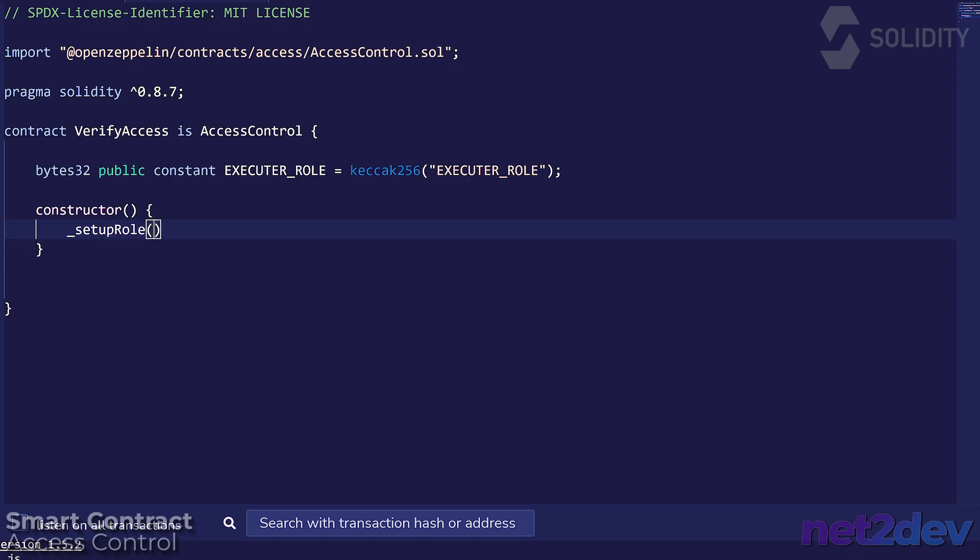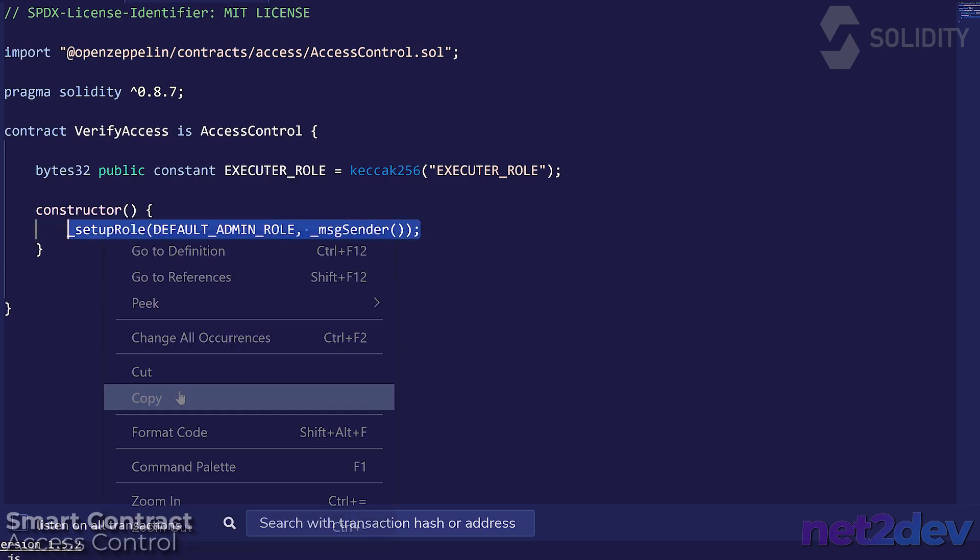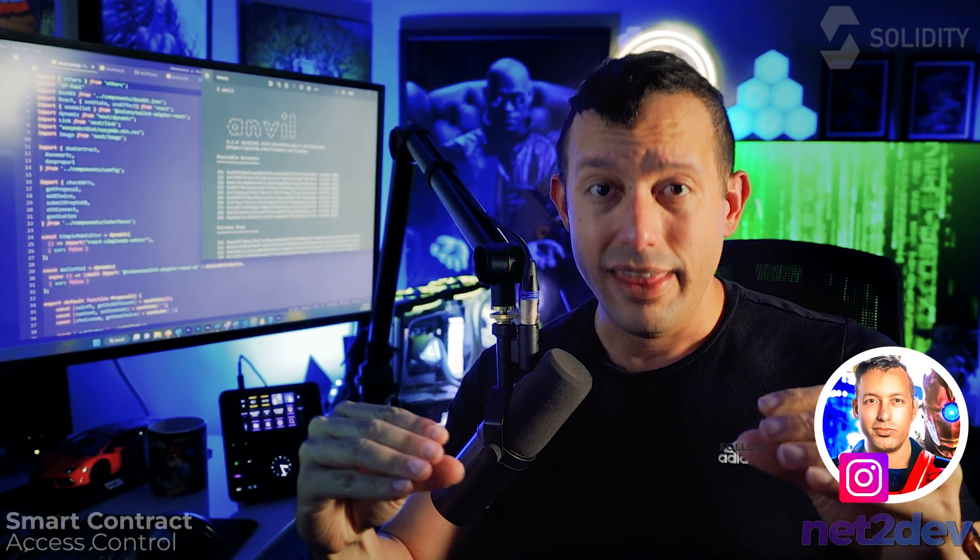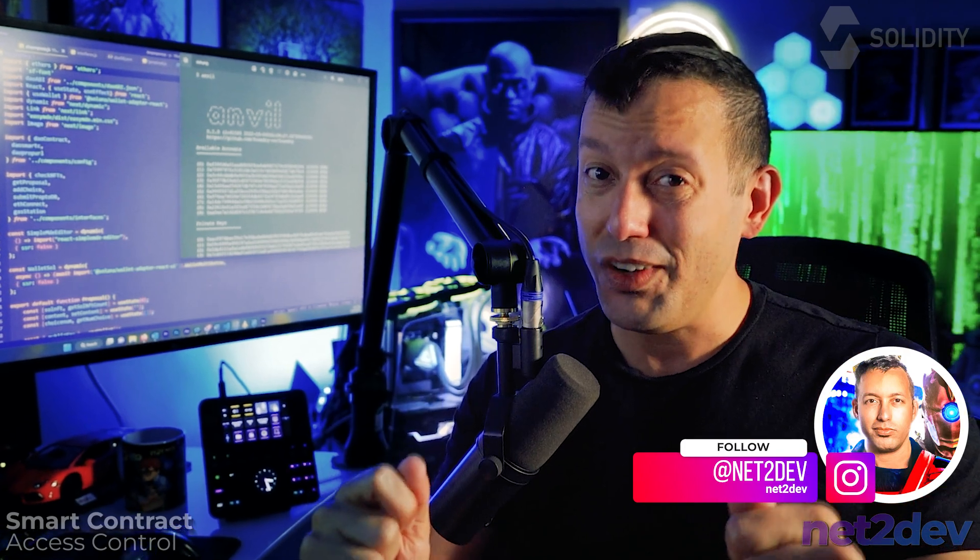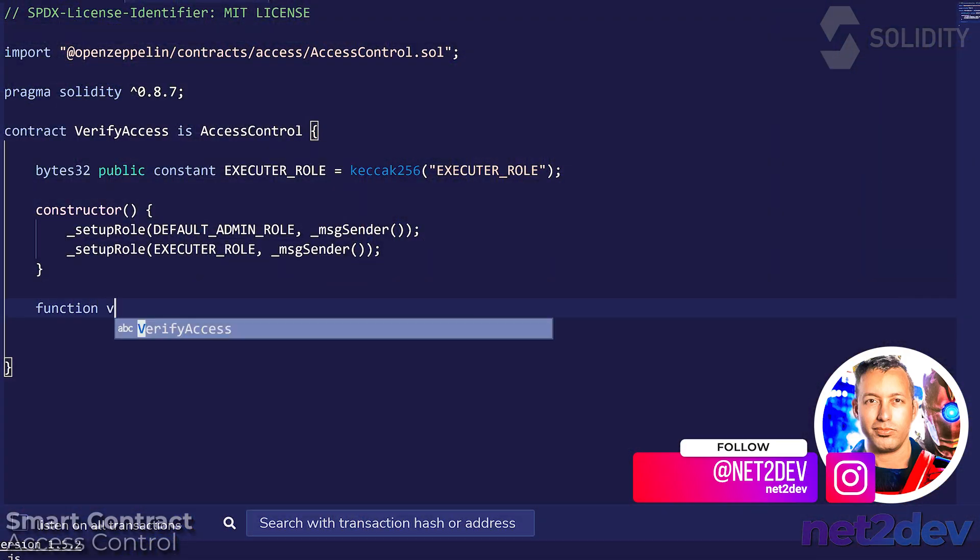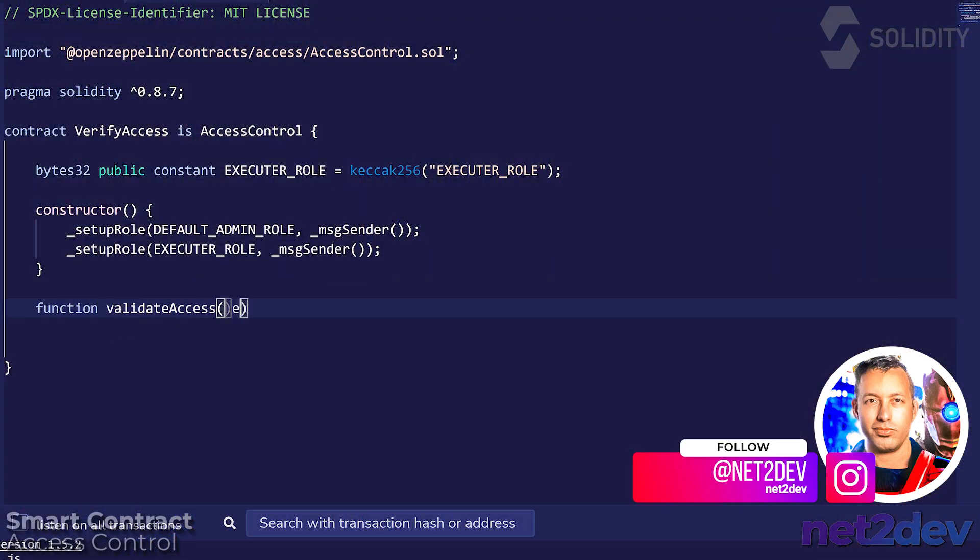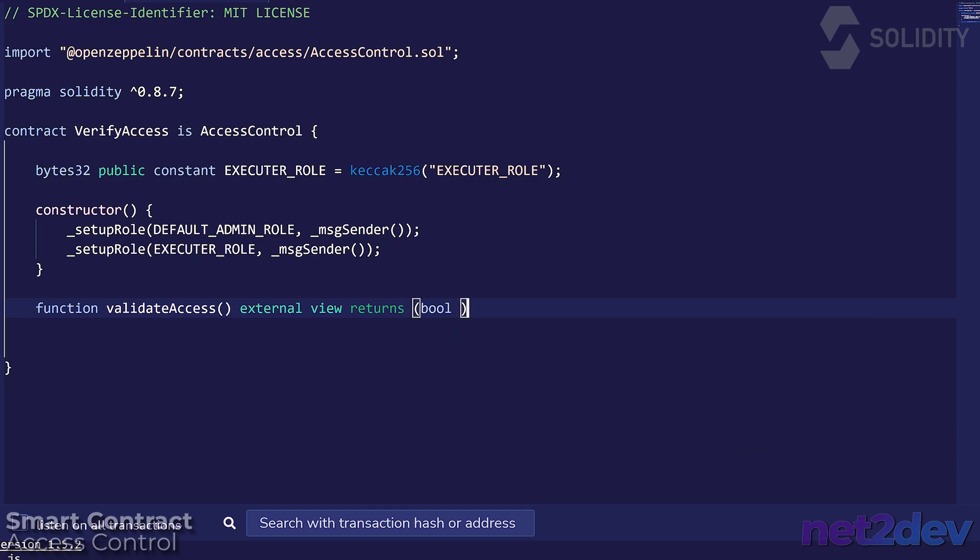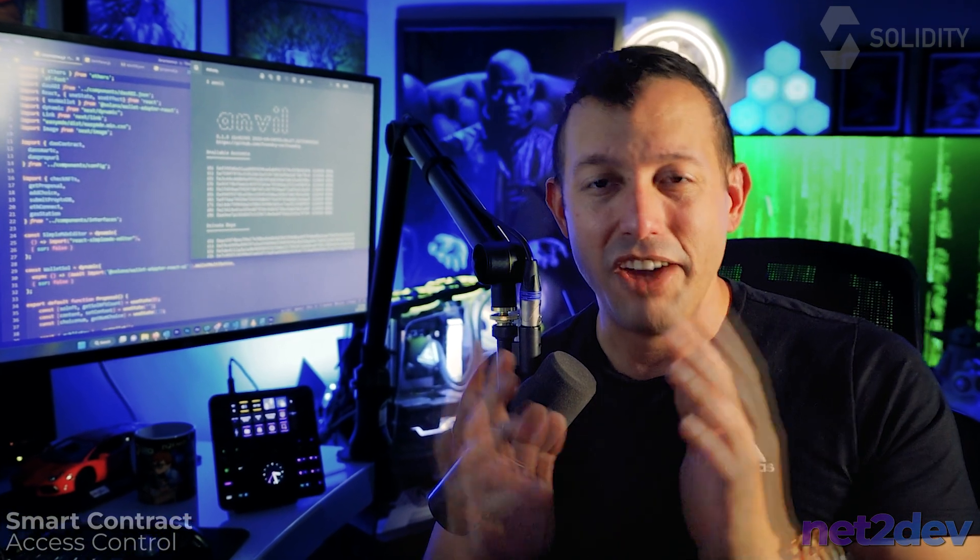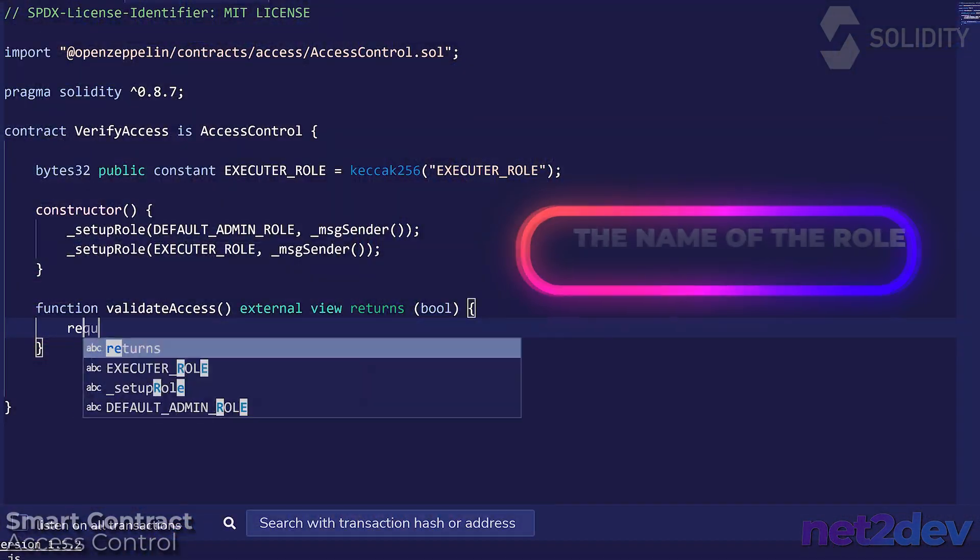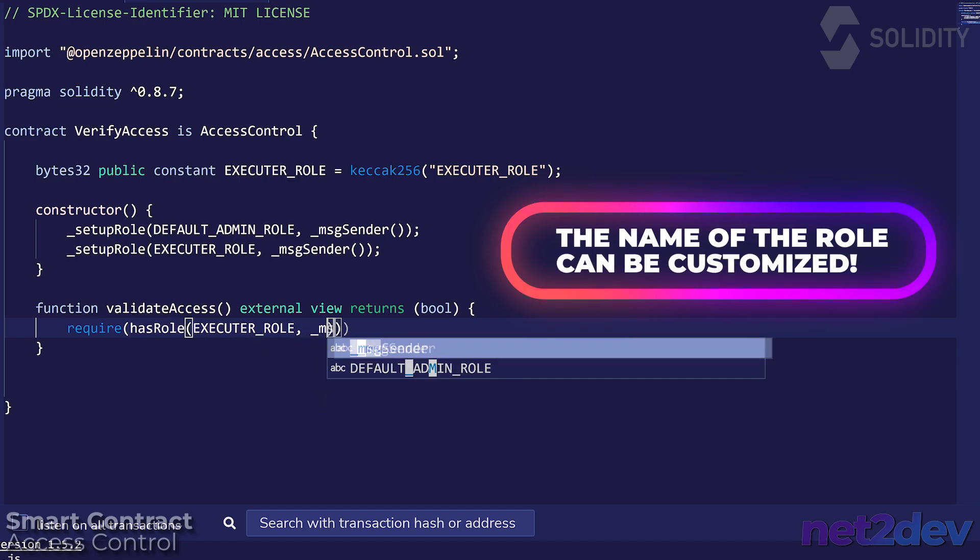Let's add the role. Now let's go into that particular function that we want to make sure only certain wallets are going to access. Require that the message sender, which means the wallet that is trying to interact with that particular smart contract function, is part of the executor role. If it's not part of the executor role, we are going to block that wallet from calling the smart contract.